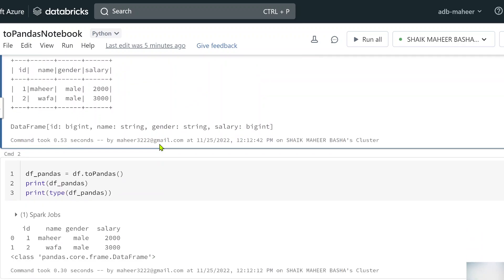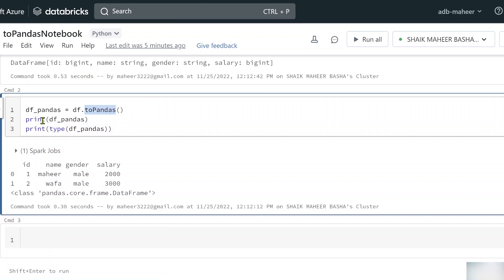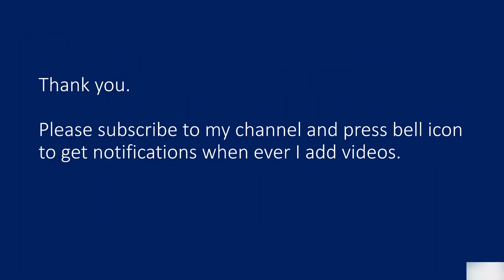So that's it — using the toPandas() function you can convert a PySpark DataFrame into a Pandas DataFrame. I hope you got an idea of how to do this. Thank you for watching. Please subscribe to my channel and press the bell icon to get notifications whenever I add new videos. Thank you so much.